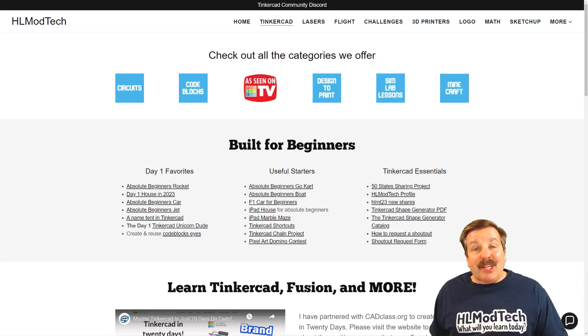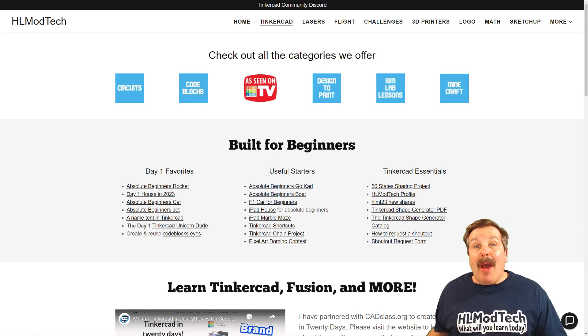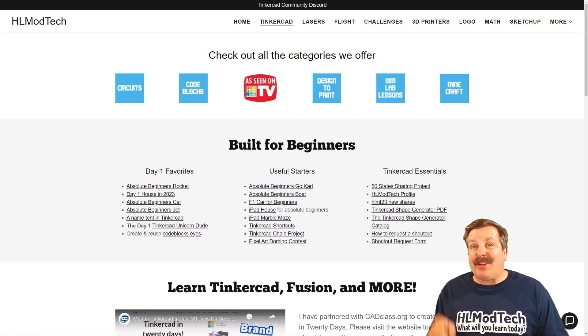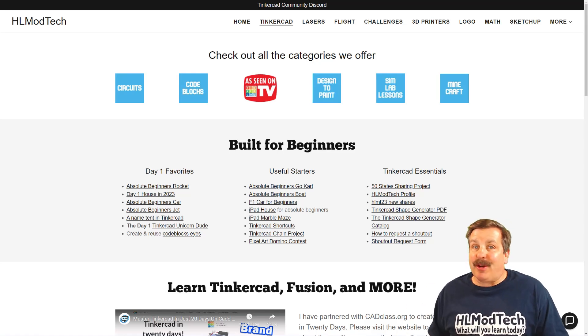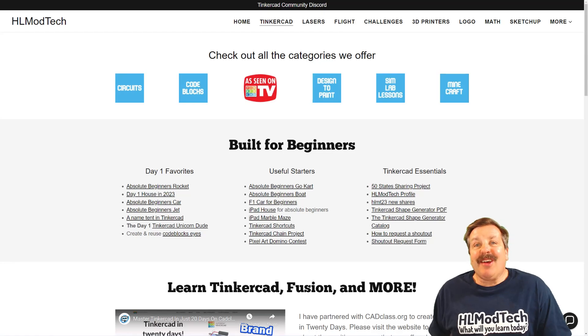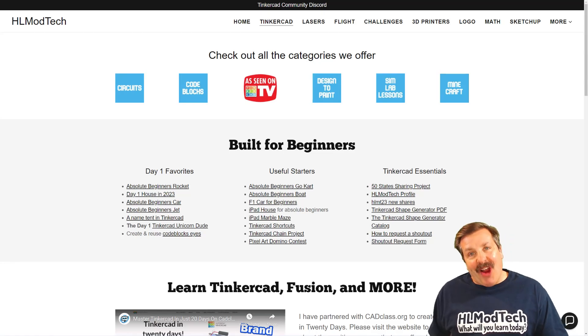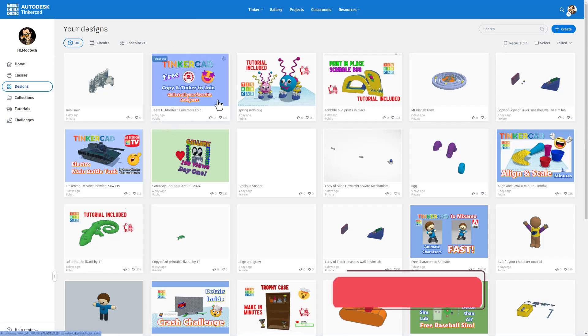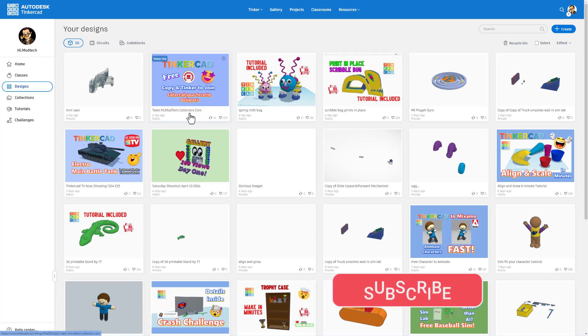Good day friends, it's me HL Mod Tech and I am back with another fun fast Tinkercad tutorial. So let's get cracking friends, today we're gonna build the display case for the collectors coin.